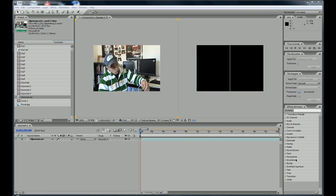What is going on everyone, welcome to your 26th After Effects tutorial. In this tutorial I'm going to be going over cameras.